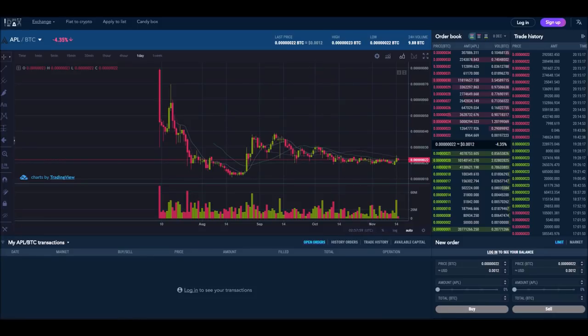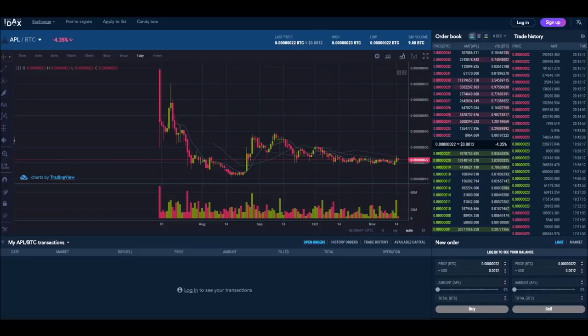Welcome, welcome everyone to maybe the craziest episode we've ever done here at Apollo for Dummies. It is episode 8, and we're going to talk about a nice little rollercoaster of a day today. If you did not pay attention to the crypto world today, you are going to want to listen to this episode.